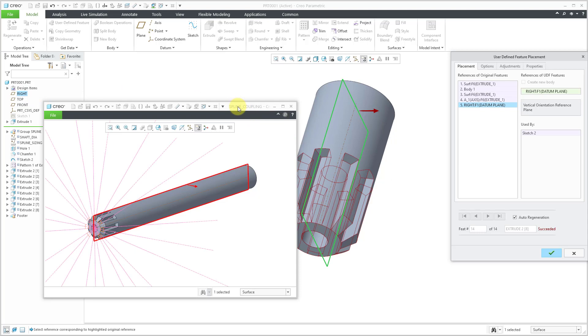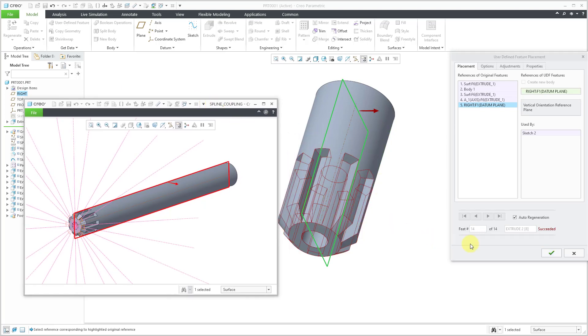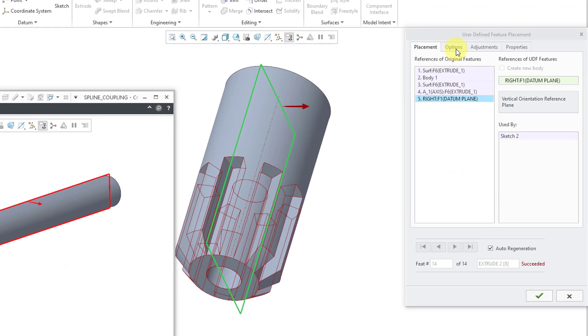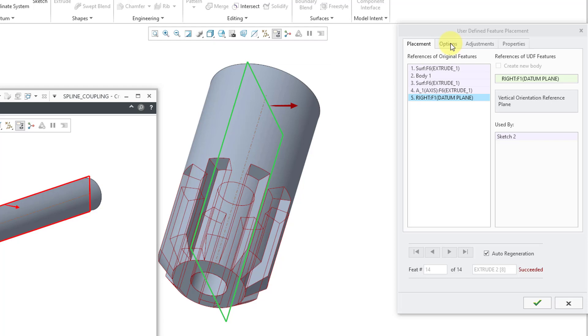And we can see a preview of the features in the user defined placement dialog box. It tells me that the placement succeeded. And right now I can hit the check mark.